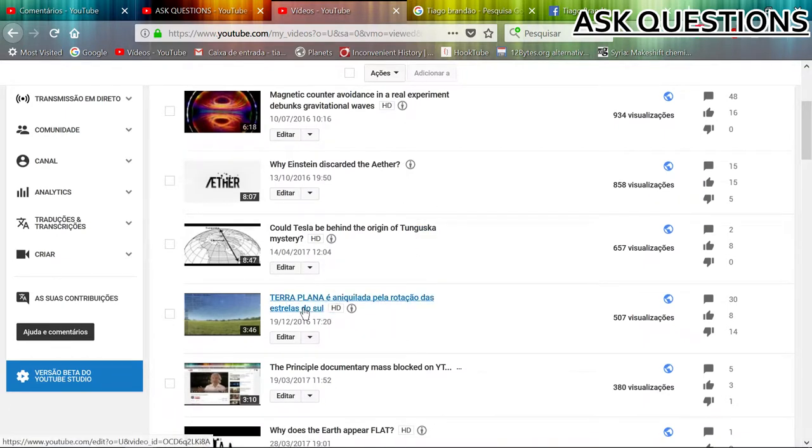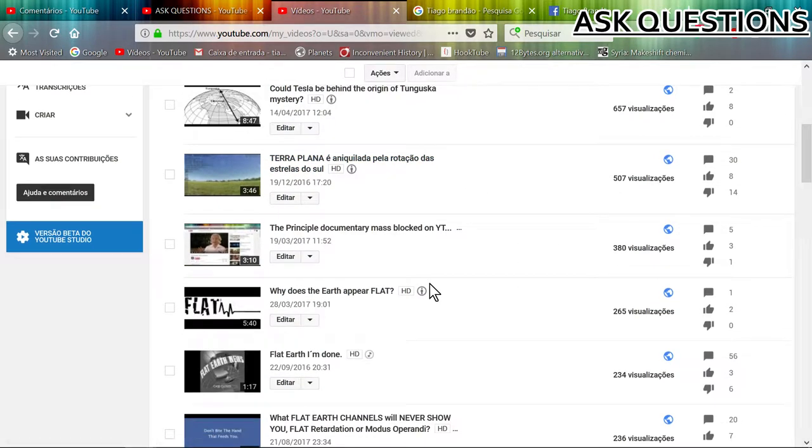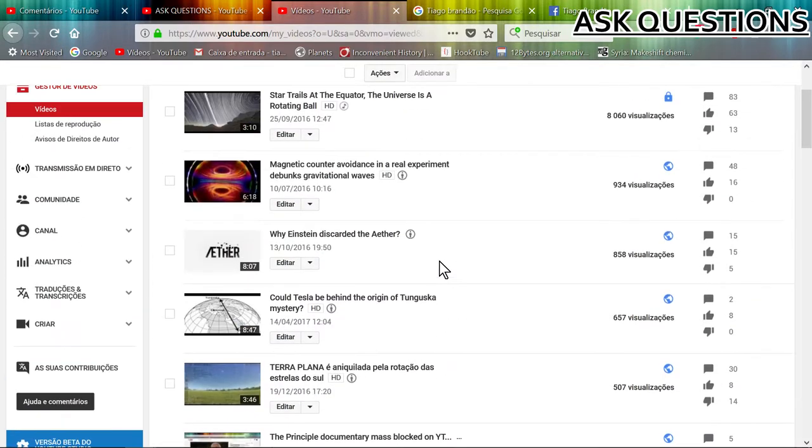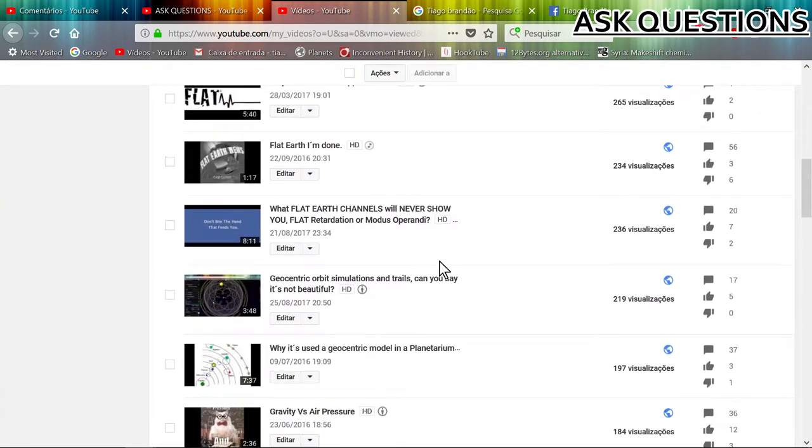Interesting, my Portuguese video debunking flat earth has a lot of dislikes, but no actual facts to bring evidence. So too bad.